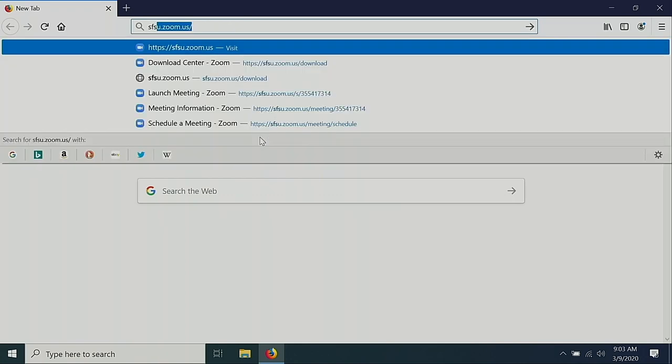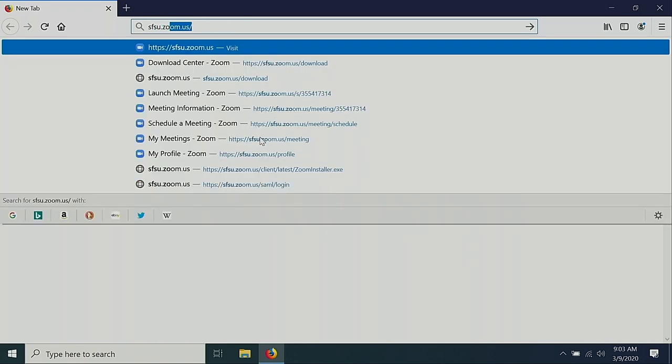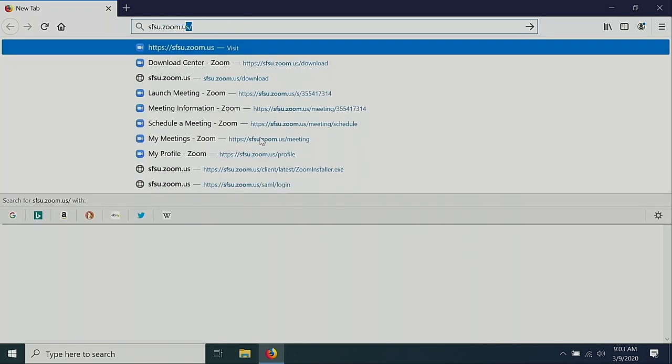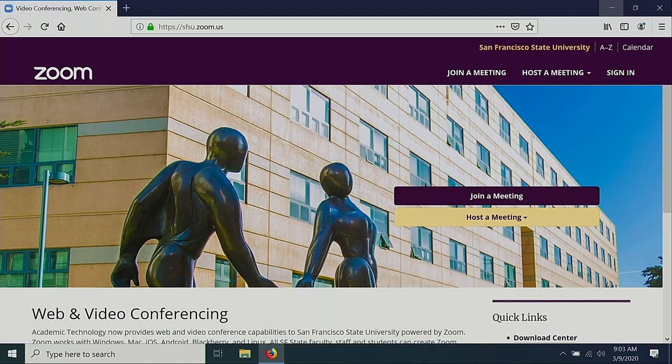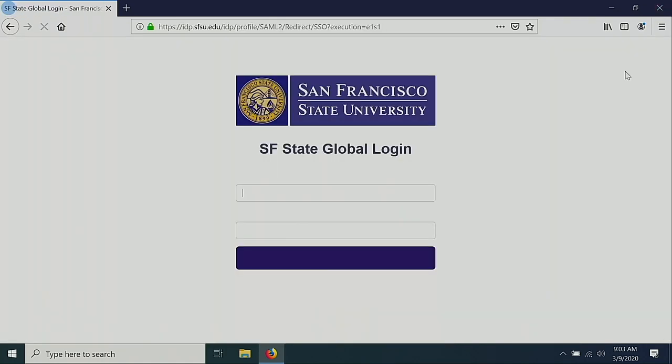Navigate to sfsu.zoom.us. Select Sign In. Sign in with your campus credentials, noting that you may have to use two-factor authentication.